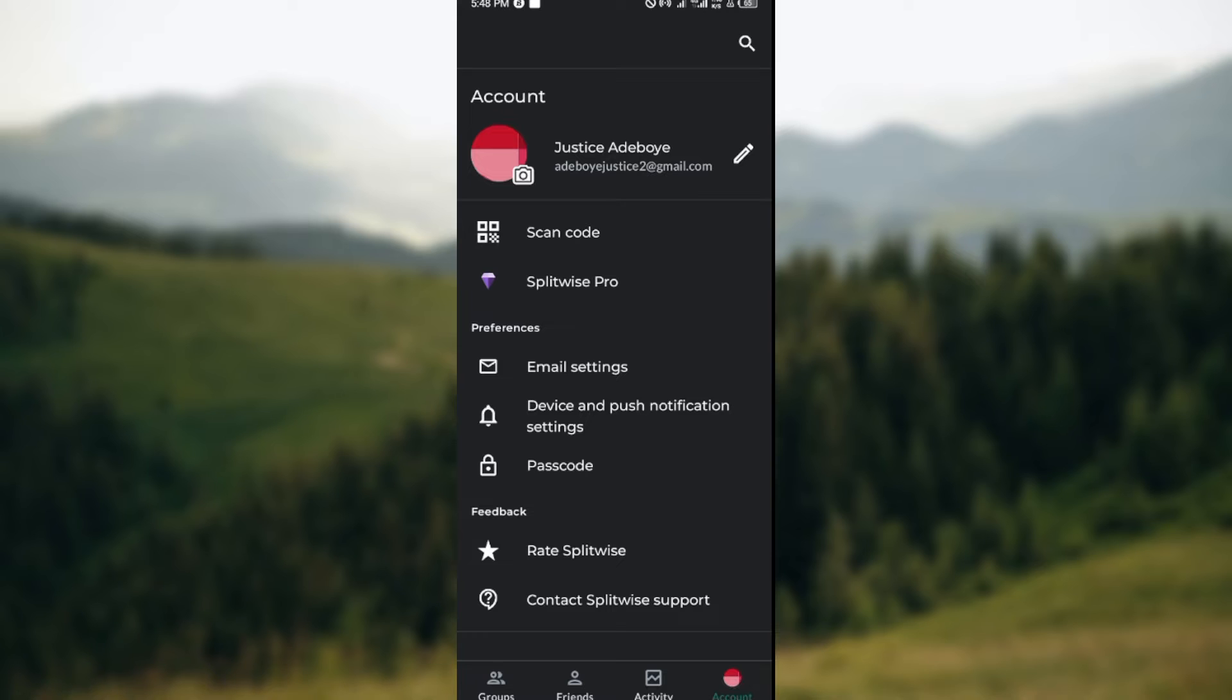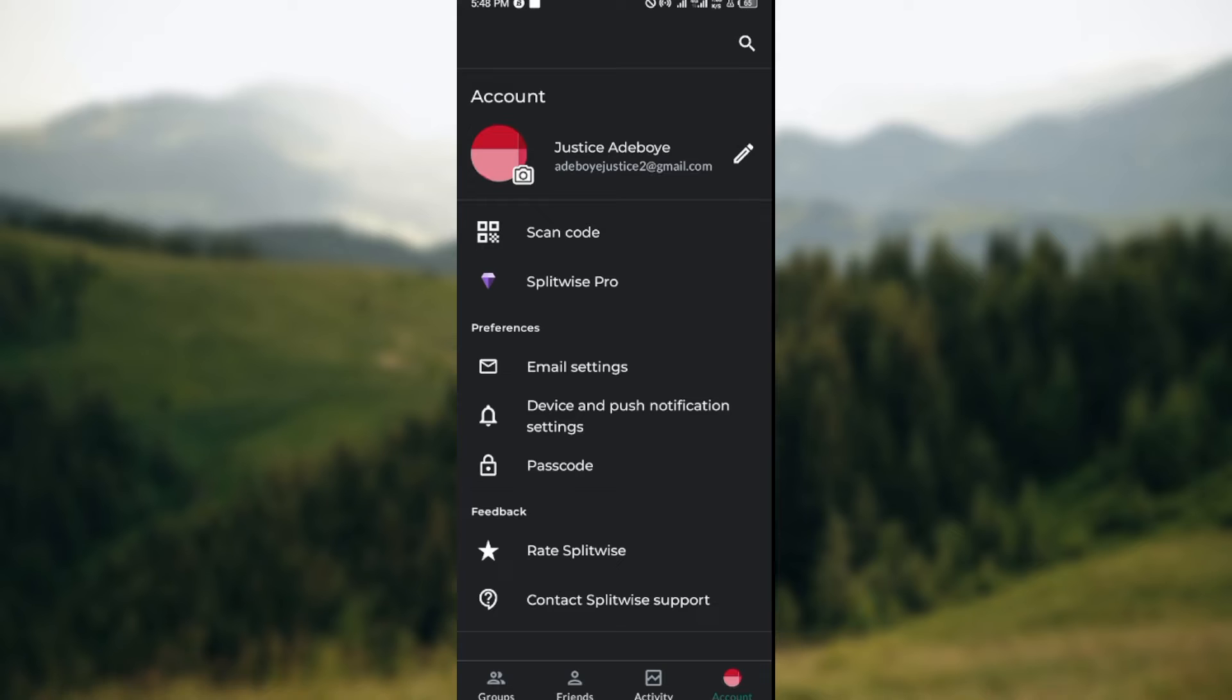Now at this stage, I must let you know that Splitwise does not support connecting your Splitwise bank account. It does not support it, so there is no direct option for how you can connect your Splitwise bank account.